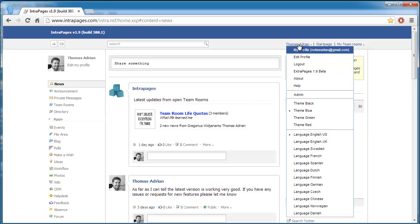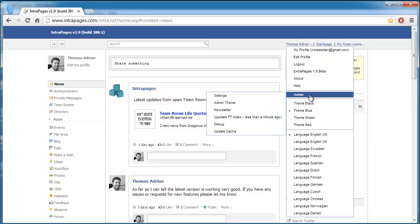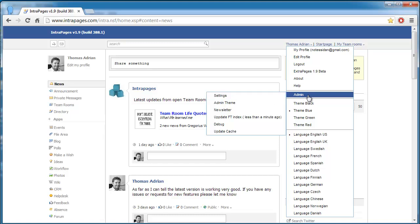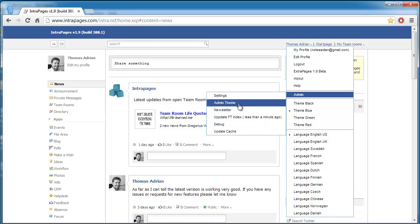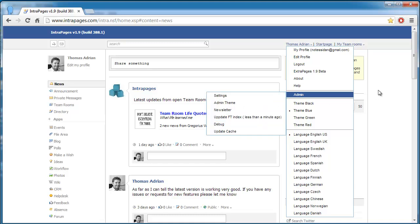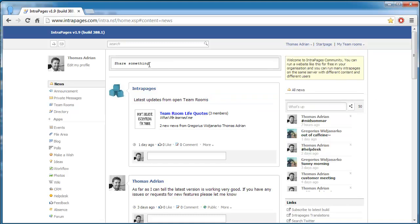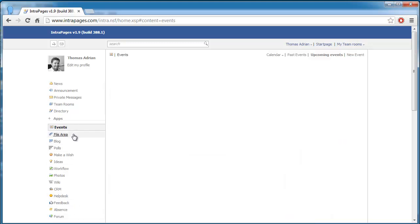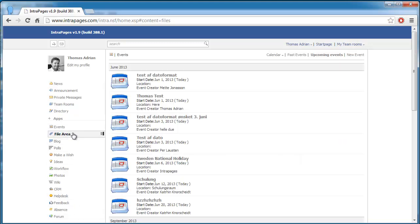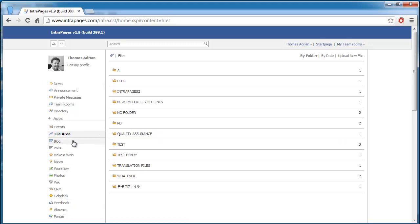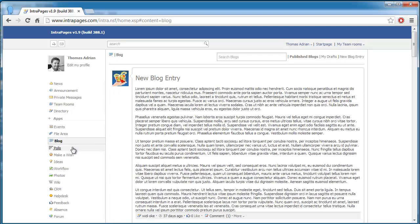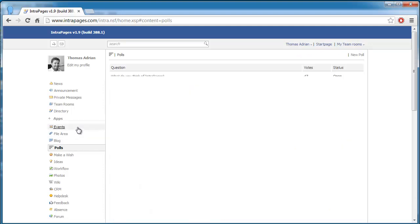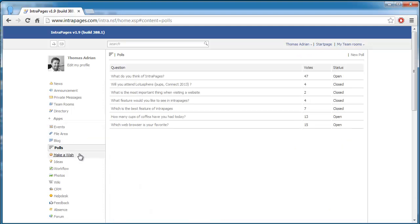So the user I'm using now is actually an administrator. That means that I have this option here and I can change the settings and the look and feel of the site. So as you can see here there are lots of sections here. Each of these sections here I call them apps and they actually serve different purposes.